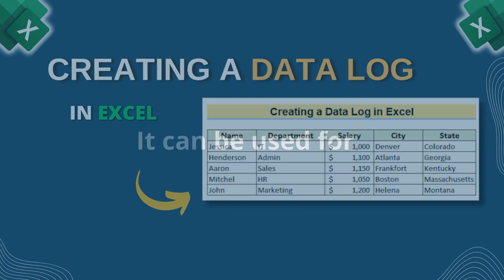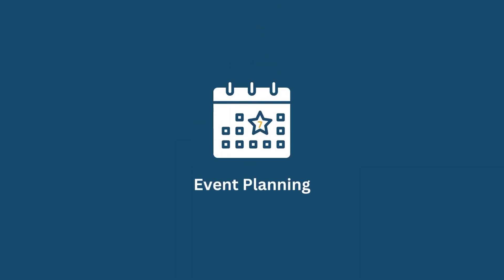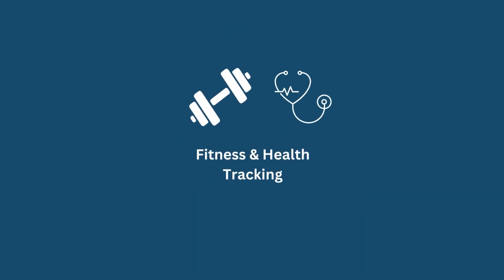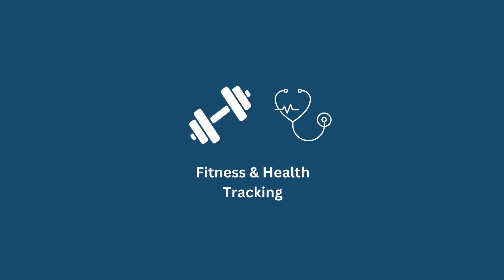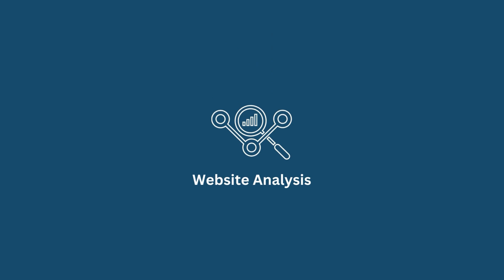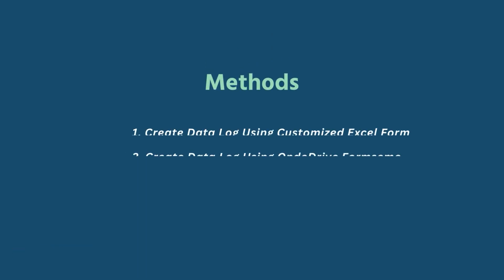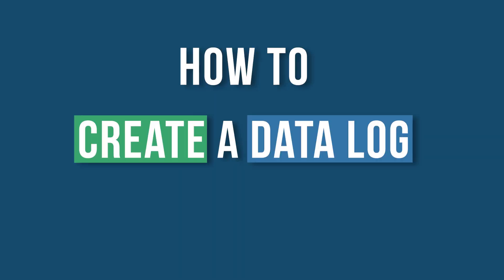Moreover, it can be used for event planning, project management, fitness and health tracking, and website analysis. This is Jihadri Anjim from Excel Demi and today we'll learn two methods on how to create a data log in Excel.